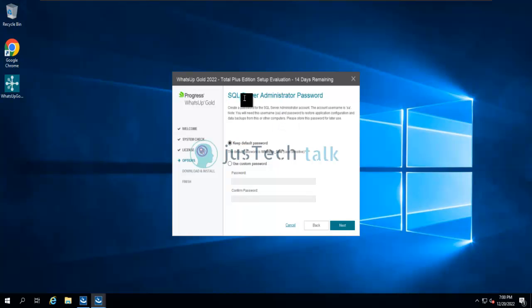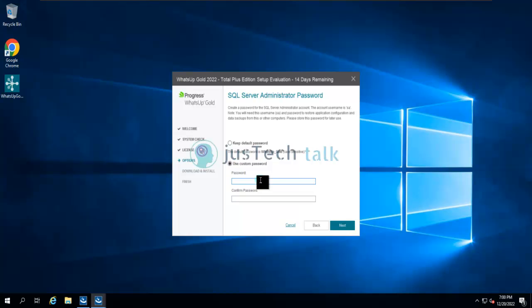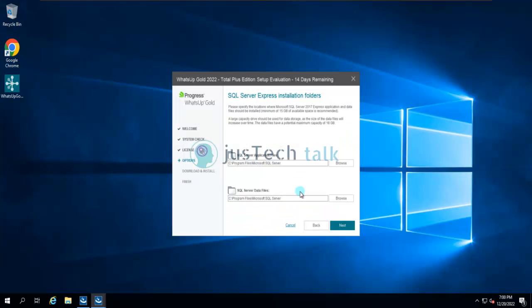By default, when installing SQL Server, it will create an SA password set to 'WhatsApp Gold', but I normally use my own password. I'll enter my password and click Next.